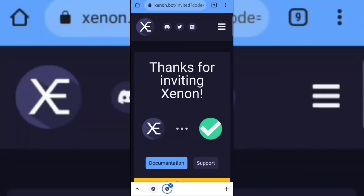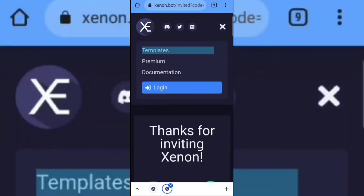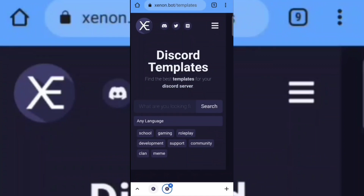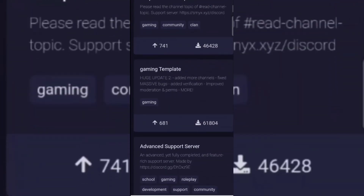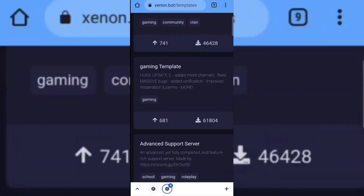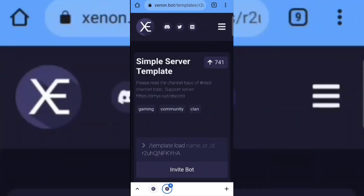Now click on the three dots and select the template option. Here you can select any server template of your choice. You can also see the channels and their designs.